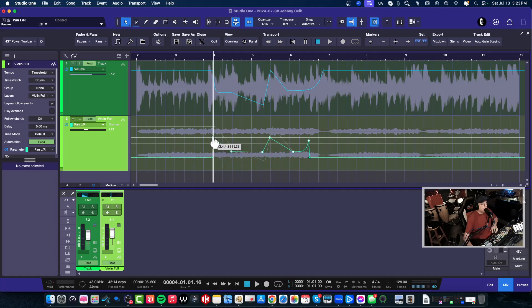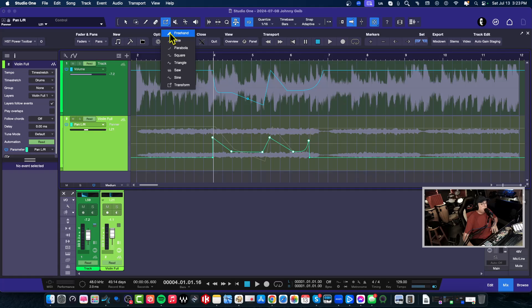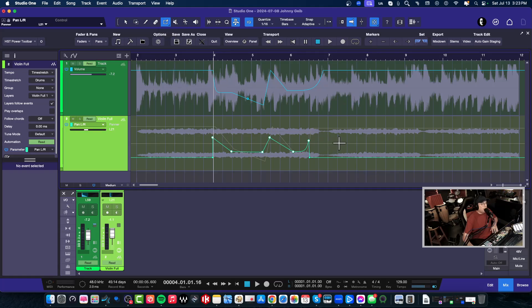So now some of the other things that you can do is you can go to the—let's see, where is it, there we go—you can actually go to the tool selection here. This is usually the freehand pencil tool. If we go to transform, we can now highlight the automation.